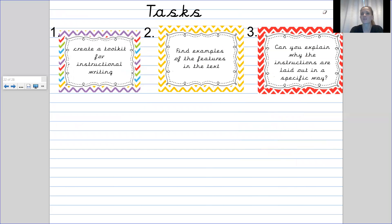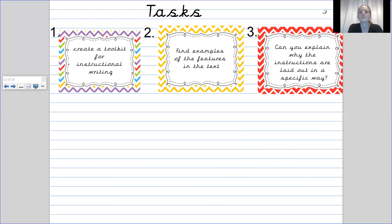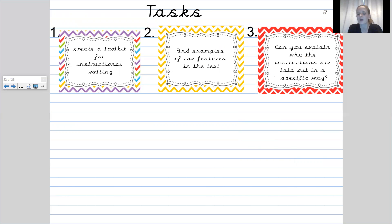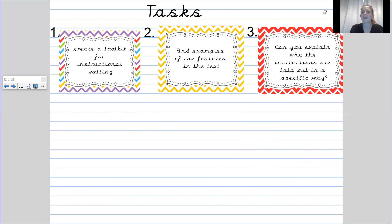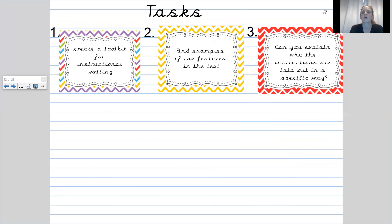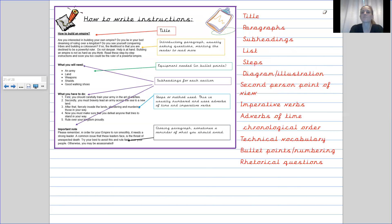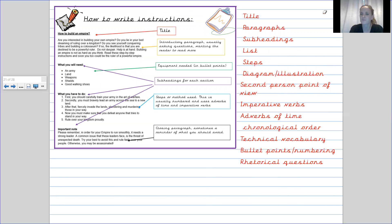I have got three tasks for you today. Okay. Your first task is to create a toolkit for instructional writing. So when you're writing instructions, these are the features that your writing needs to have in it. Secondly, I would like you to refer back to the text map and find examples of the features in the text.